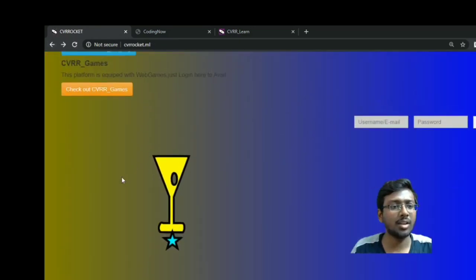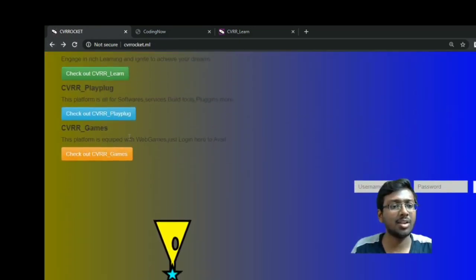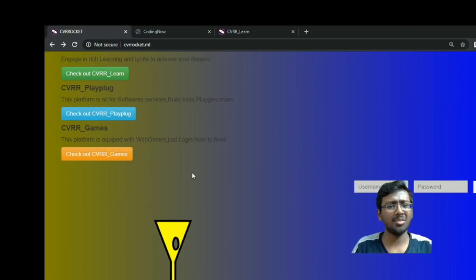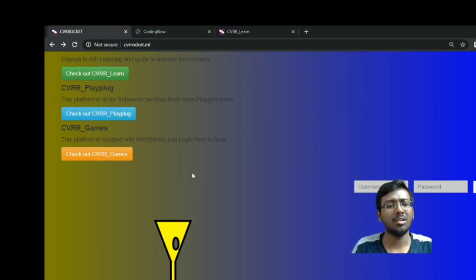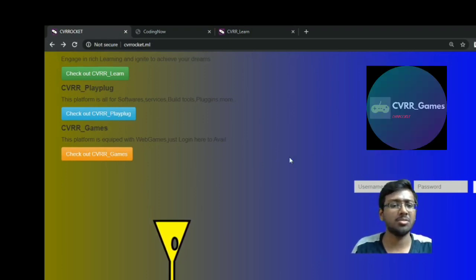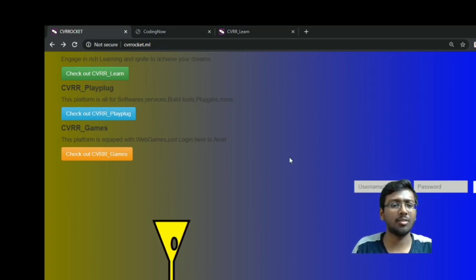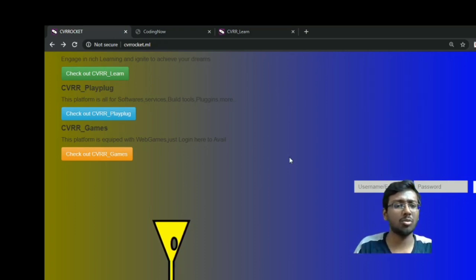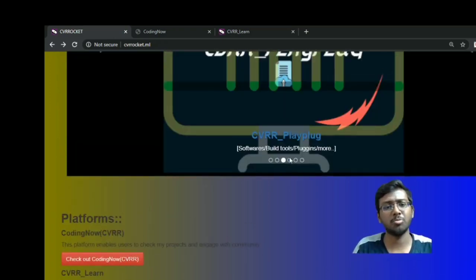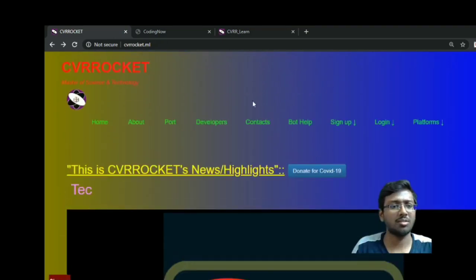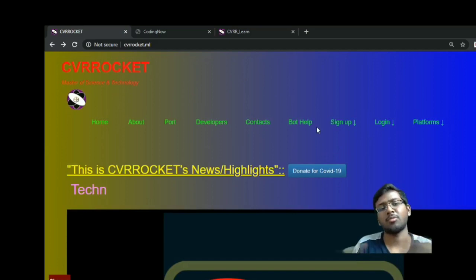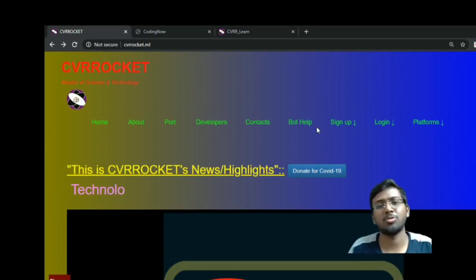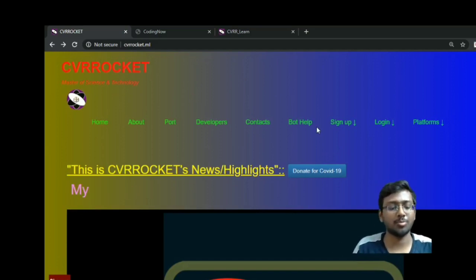At last, we have CVR Games — a web game platform. There are two games: you can log in and play Decode It and a quiz game. Videos for those are also on the YouTube channel. Check the description box below for all the details.